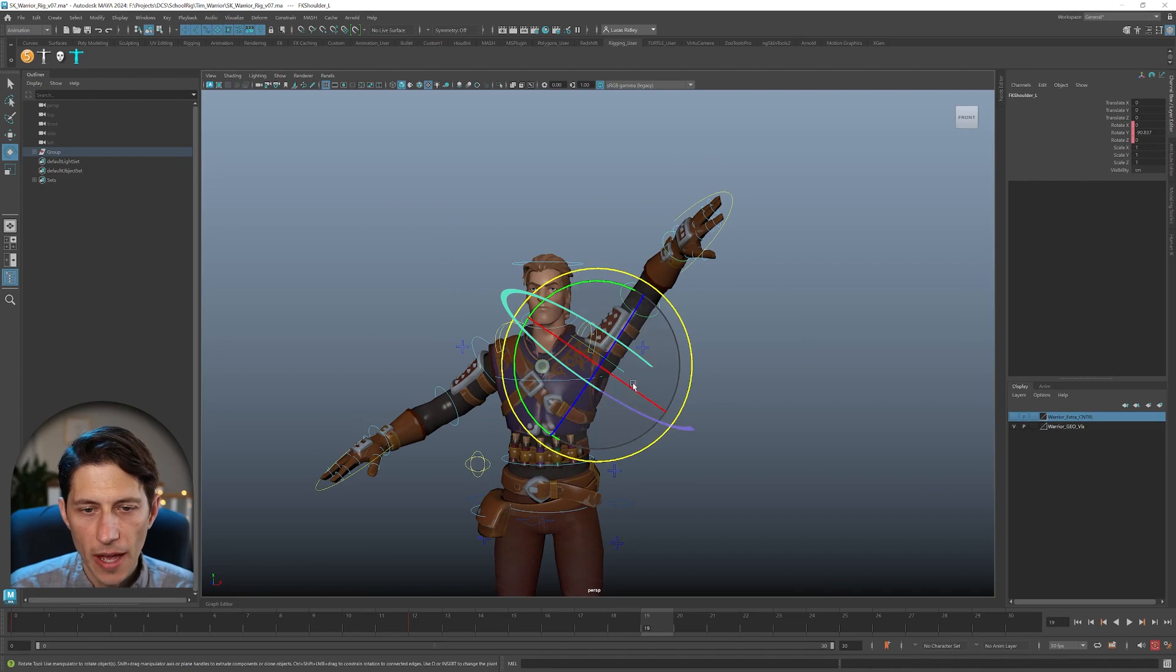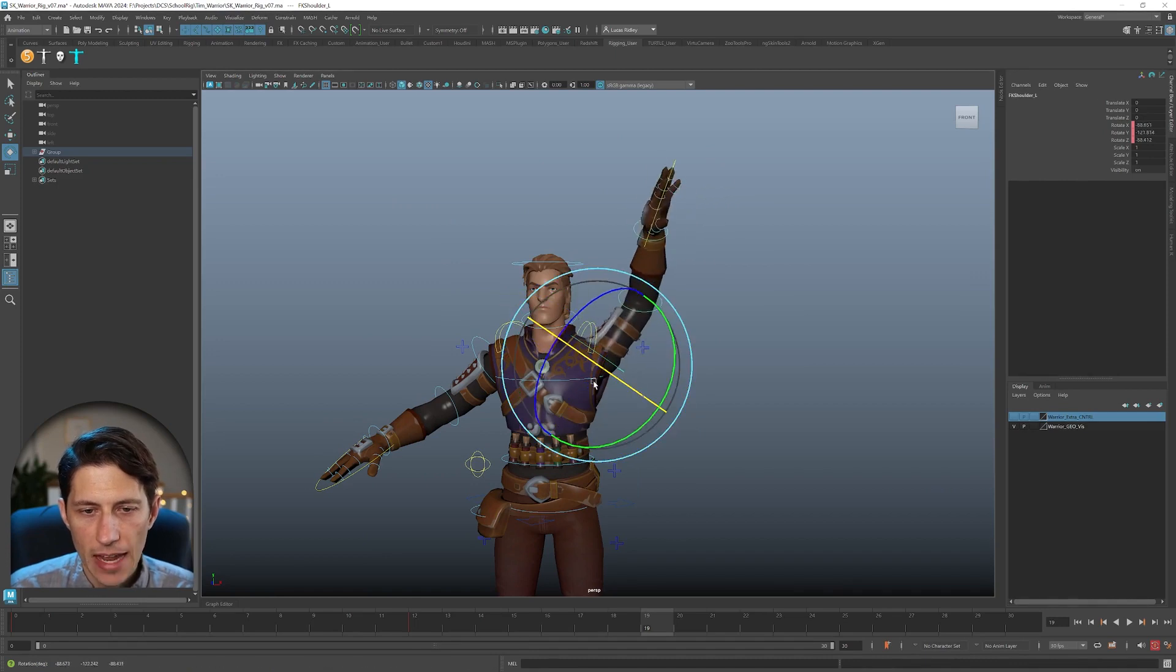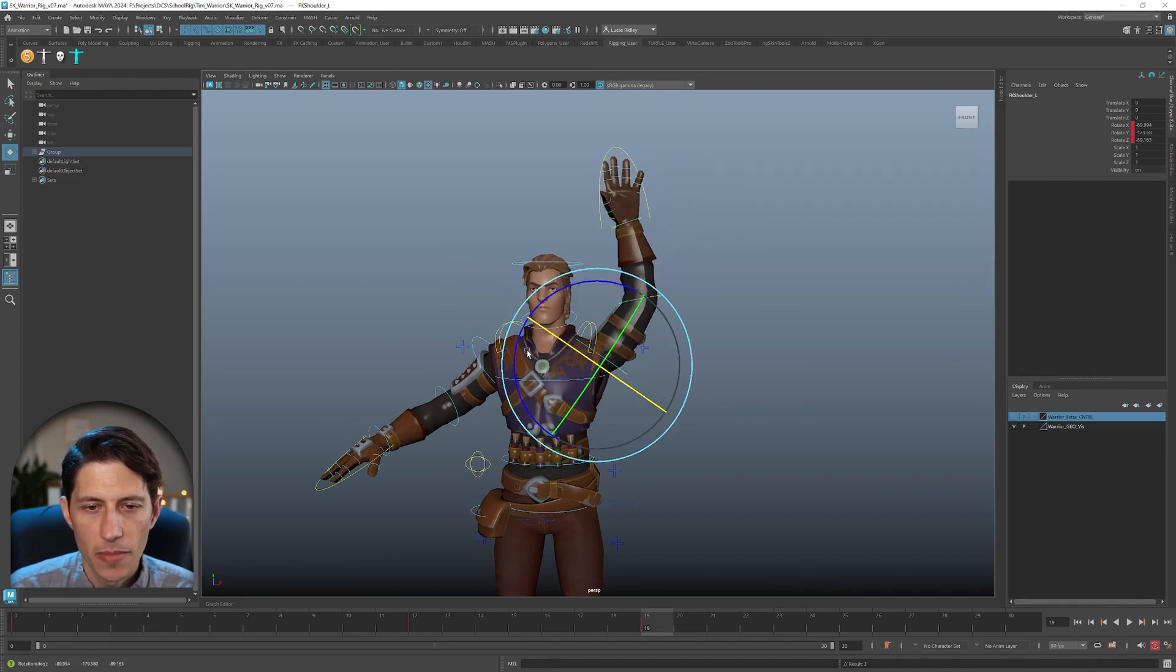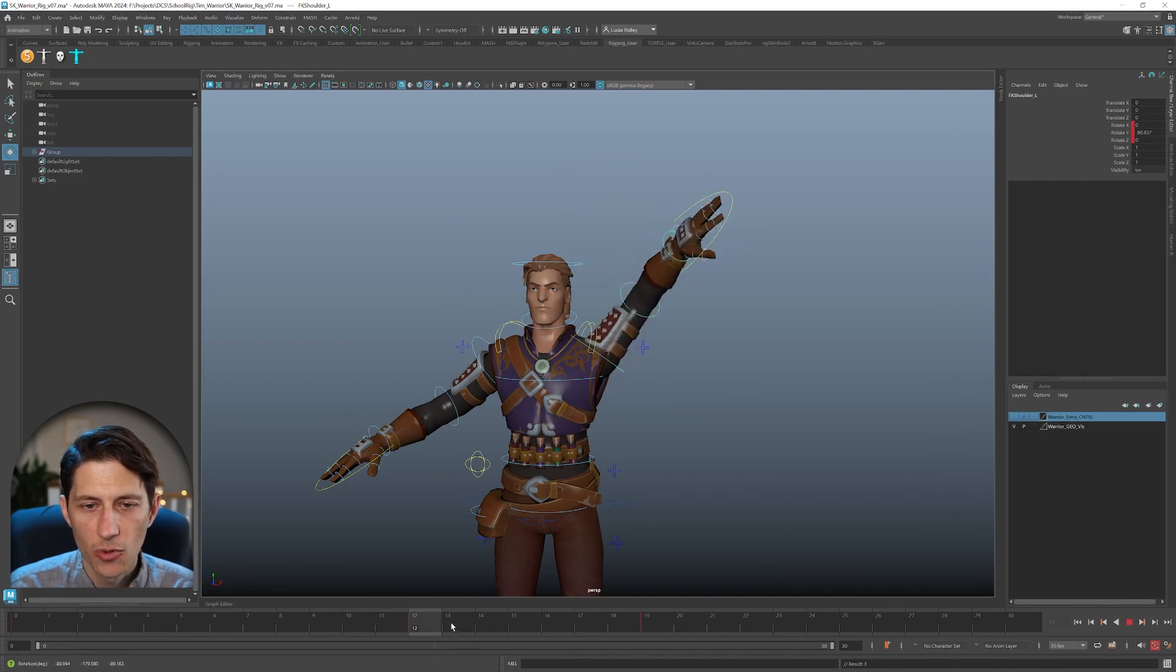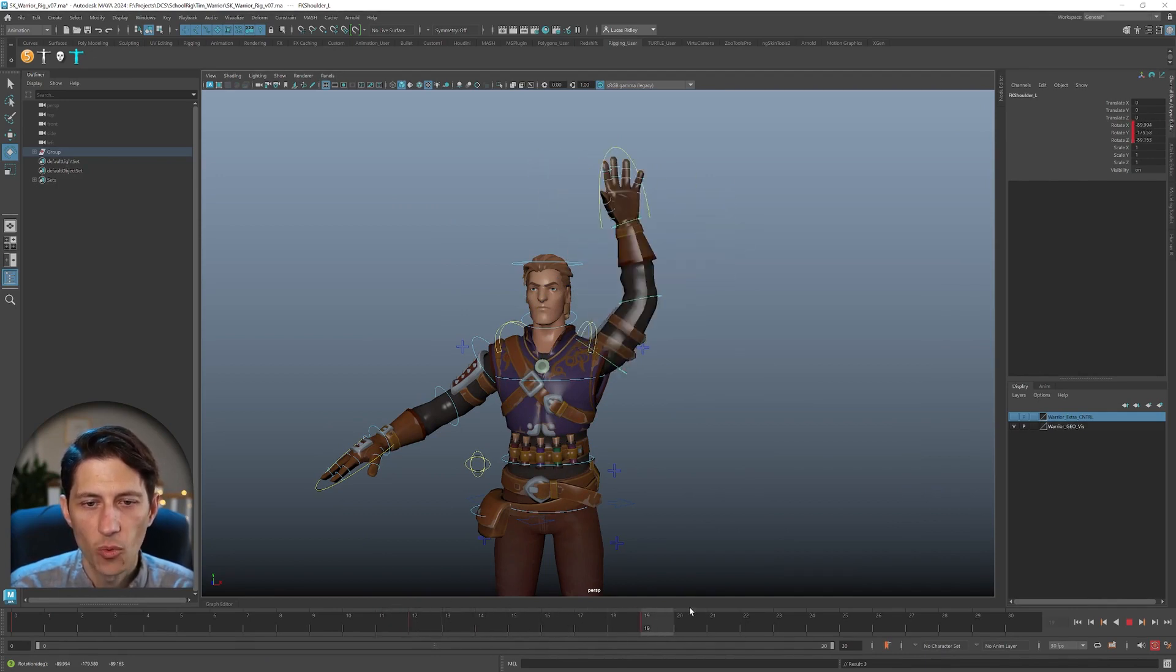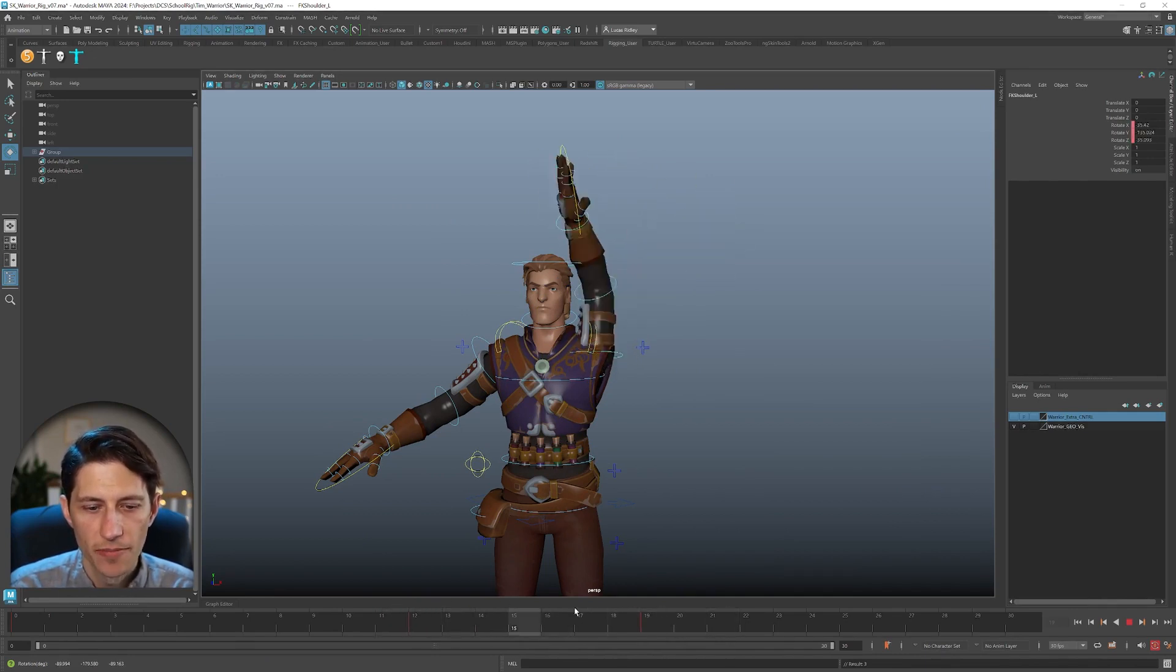So if I go back to object mode and now I rotate in this axis that we're missing, it is not going to know how to rotate that. And it's going to go in a weird direction.